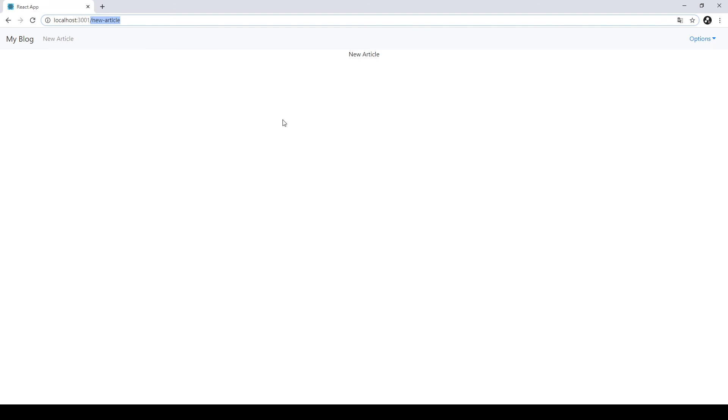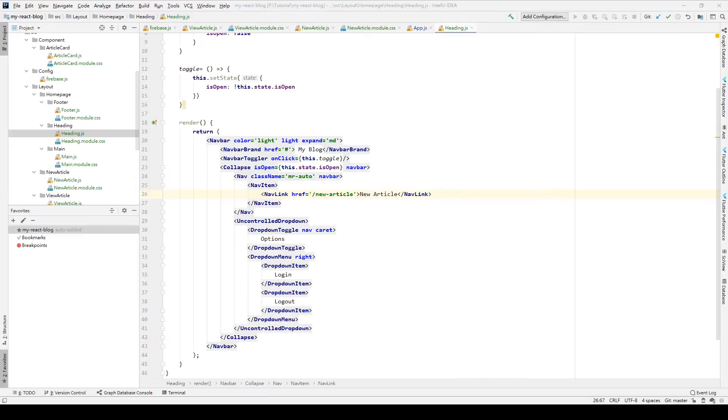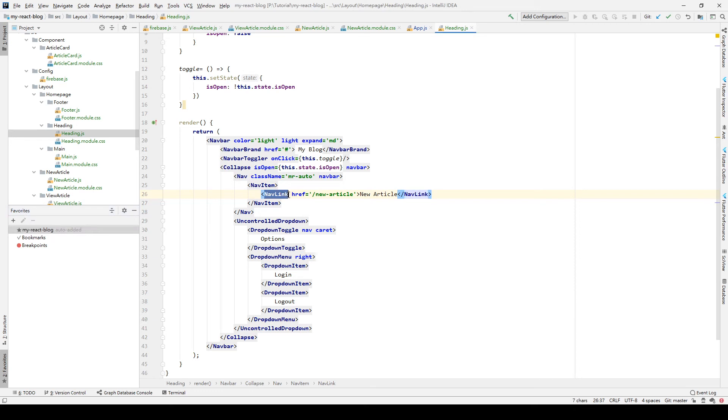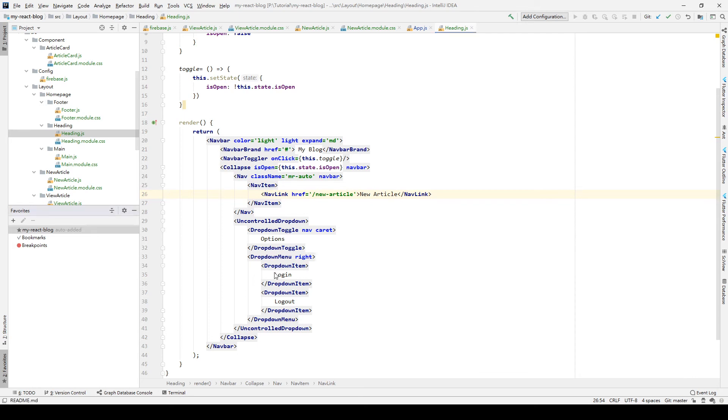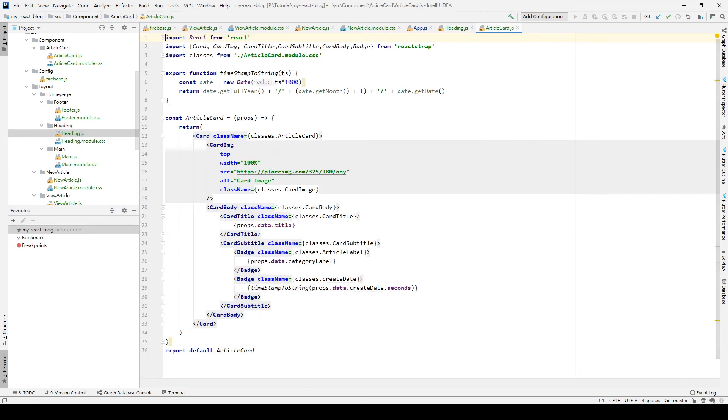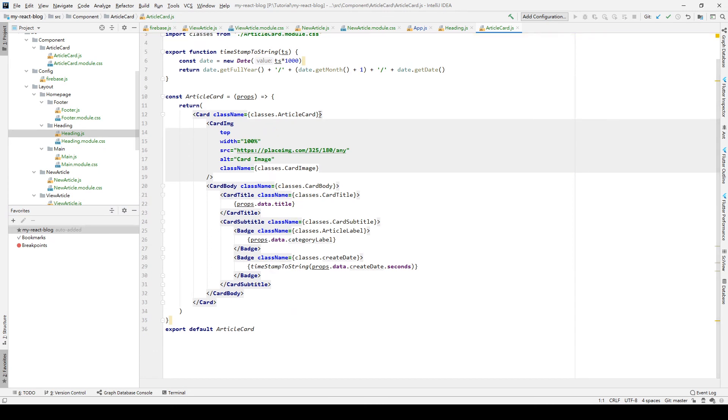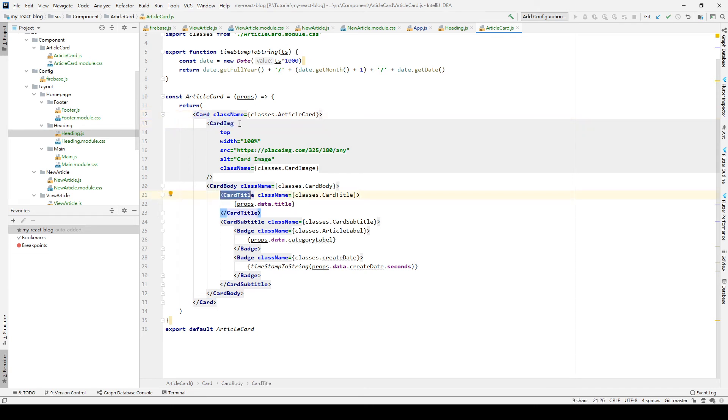And the other thing is, if this is not a nav link and we don't have an href called new article, we want to direct just maybe a text, just like the article card. In the article card, we want to make the user, when he clicks the card image or the card title, then we'll jump to the ViewArticle page.